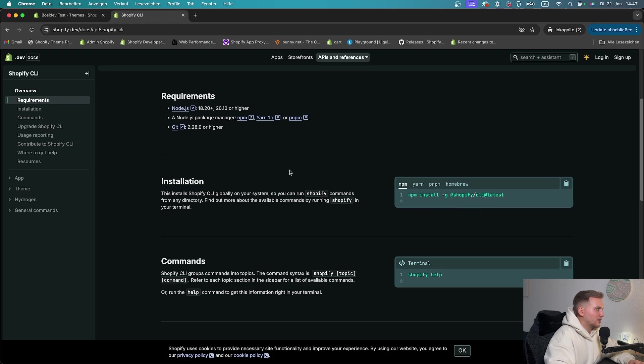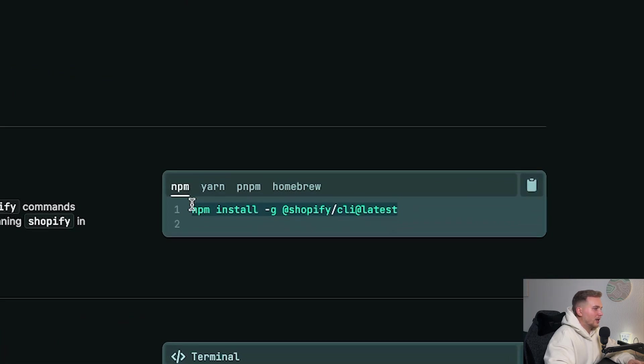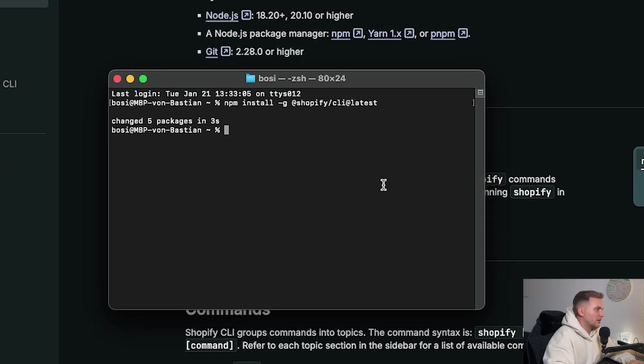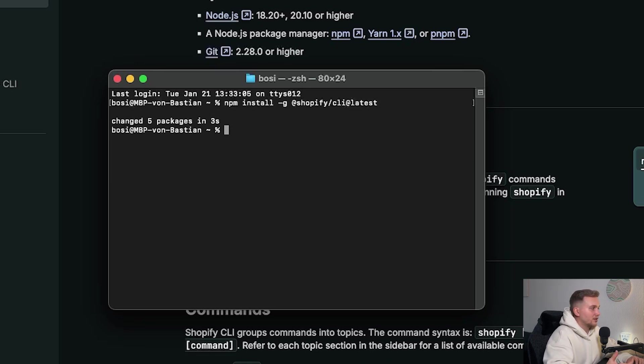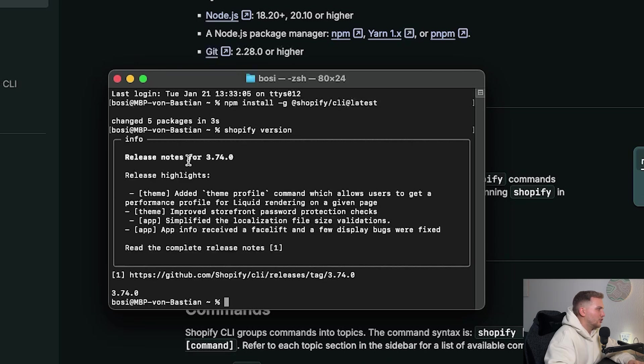The links are in here. But to install the Shopify CLI, you just simply have to put this command into your terminal. And this installs the Shopify CLI globally, so you can use it everywhere. So once the installation is complete, you can verify it by putting shopify version. And it should show something in here. There's also a release note and stuff. So everything working fine.